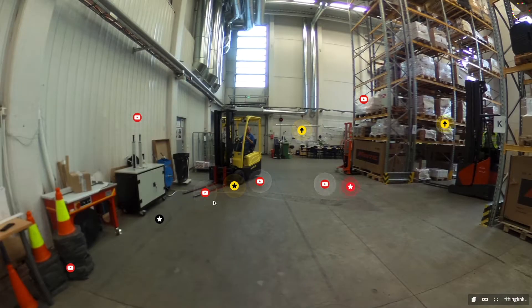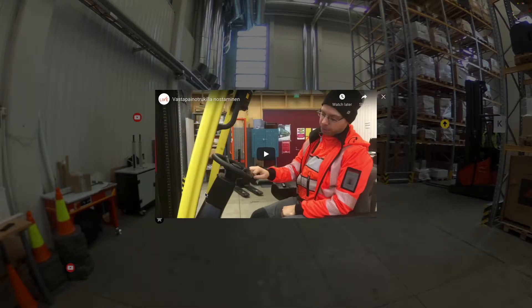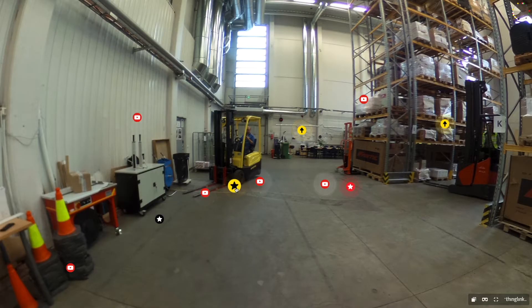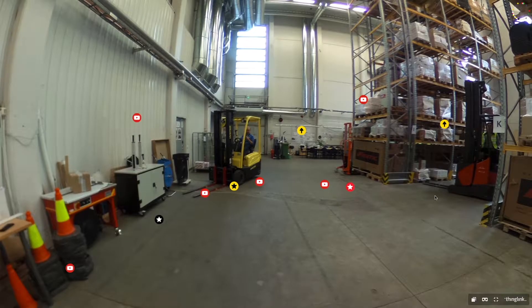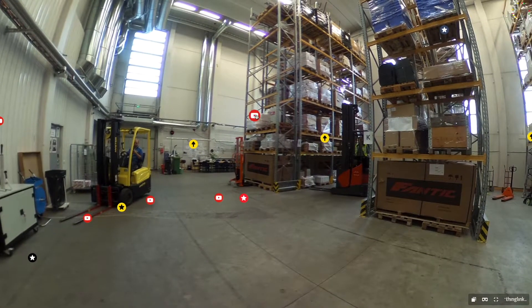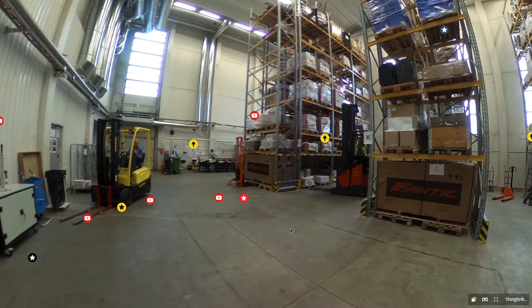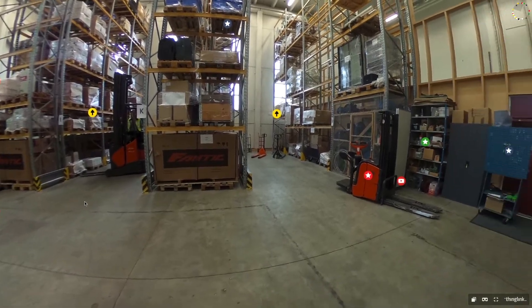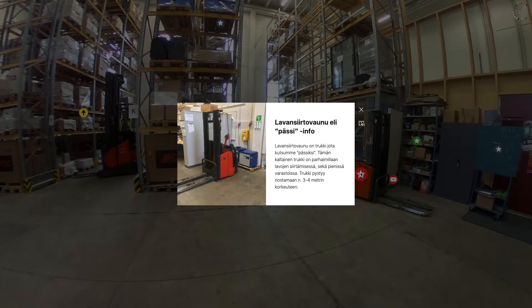In this example, a virtual logistics learning environment has been recreated in ThingLink. The knowledge is incorporated well within the context, which makes it easier to become familiarised with the operating environment, to recap learning points, and to ensure occupational safety.